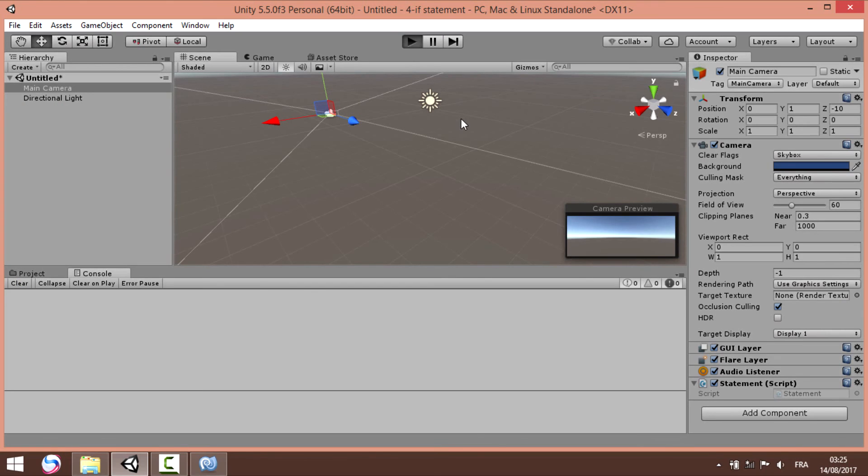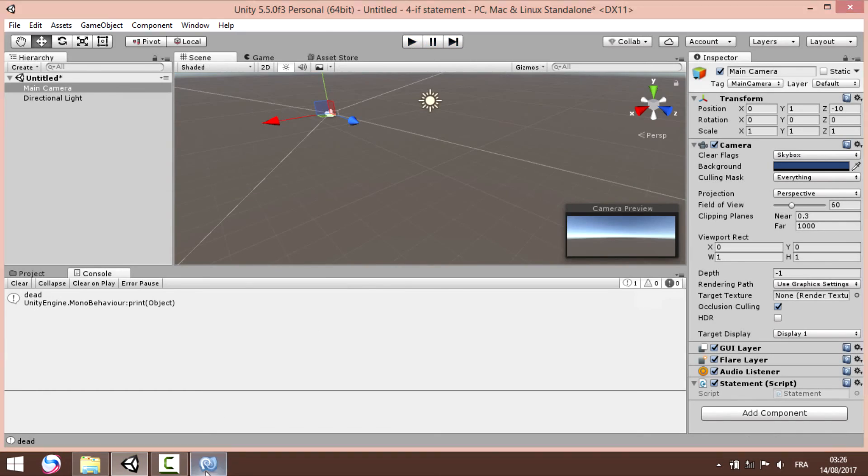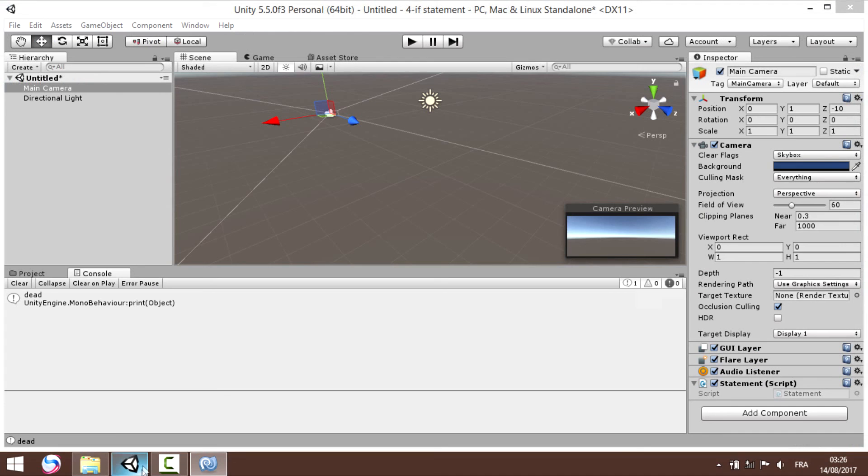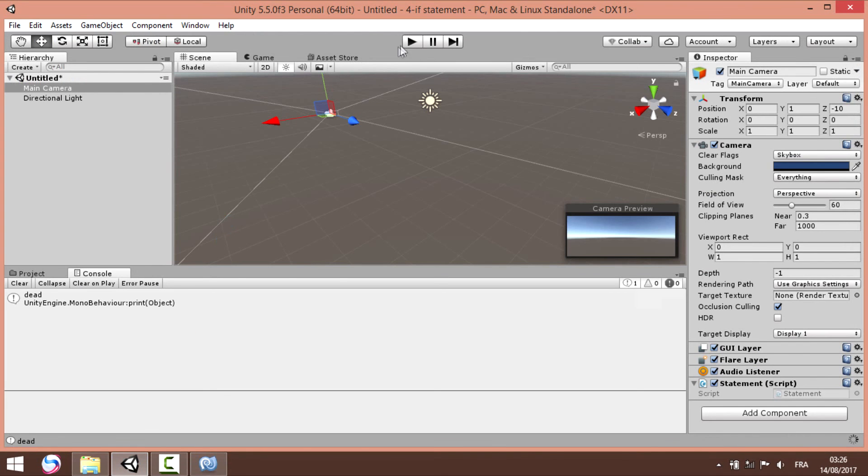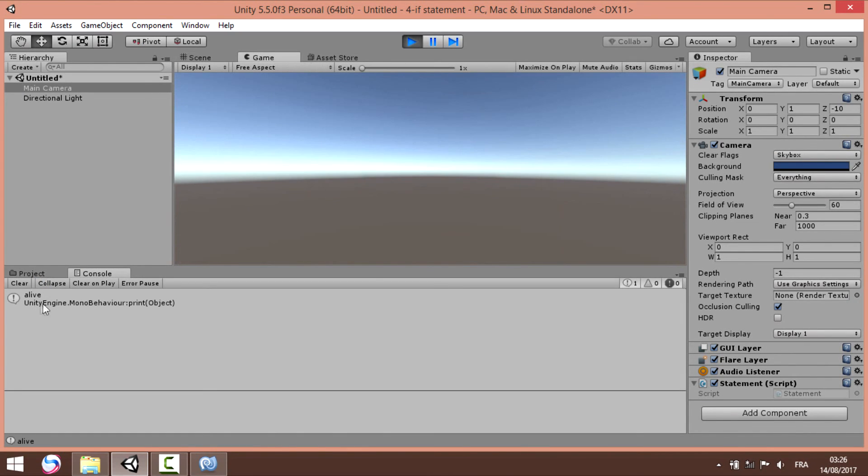Let's test. Let's clear our console now. Let's try. So it's dead because our value is negative. So we change it to 10 and we try to execute our code. We're gonna print alive.